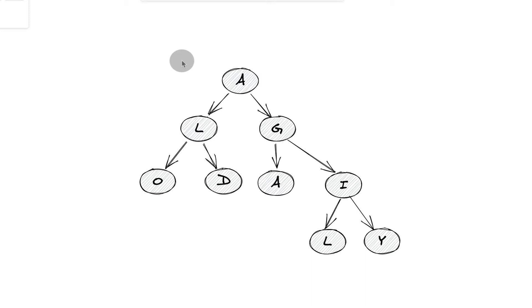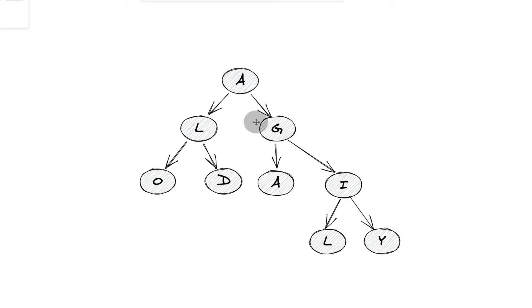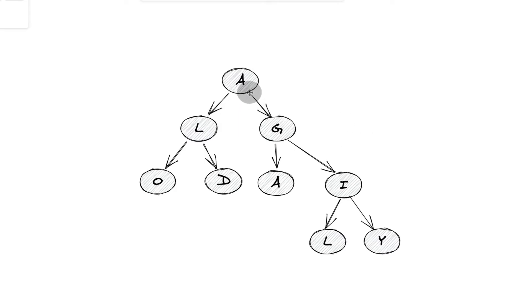So with depth first traversal, otherwise known as DFS, you're trying to go as deep as possible typically when you traverse and go through the nodes of a tree. And your overwhelming imperative is to go deep before you go broad. Whereas with breadth first traversal, you're typically going row by row, level by level when you traverse the nodes.